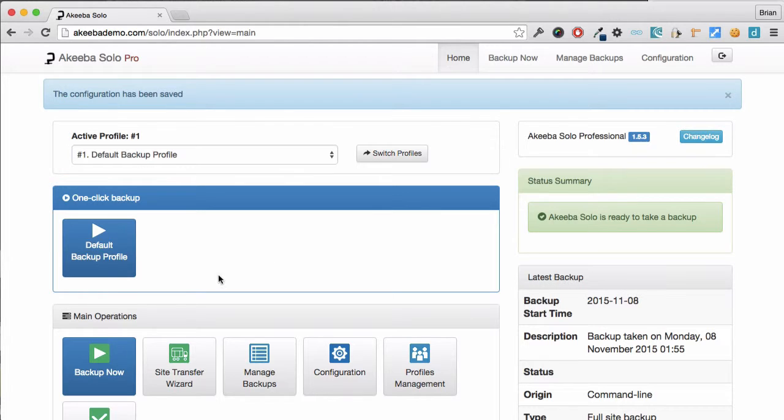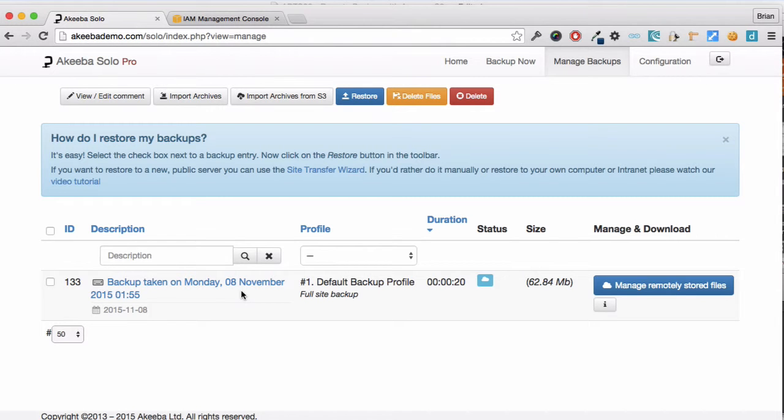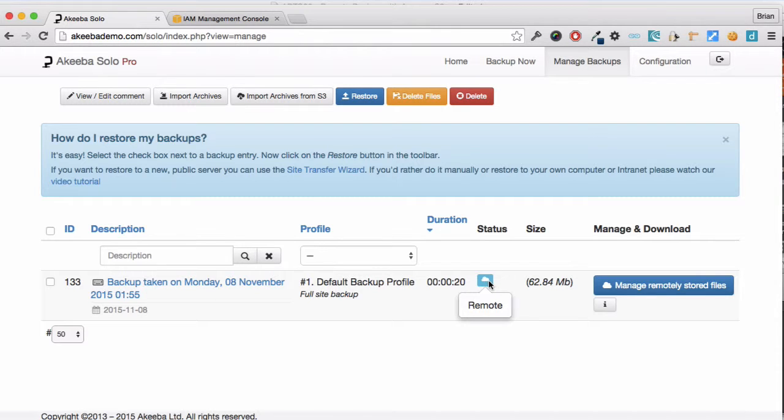You are now ready to perform your first backup with the files being saved in Dropbox. Once the backup has completed, we can go to manage backups. Here we can see the backup that just took place is a remote backup, with the file stored remotely.